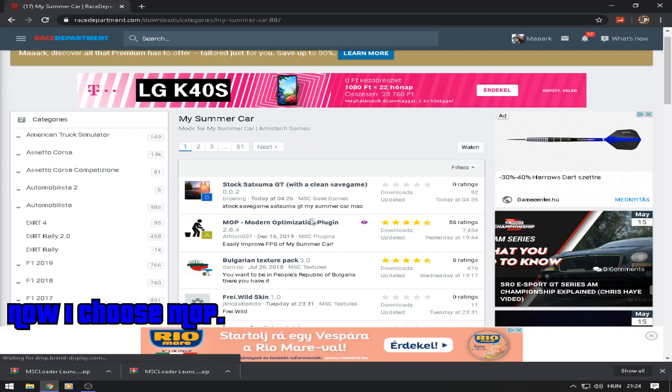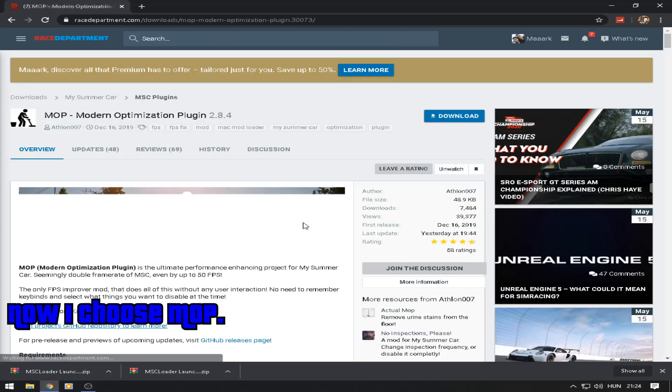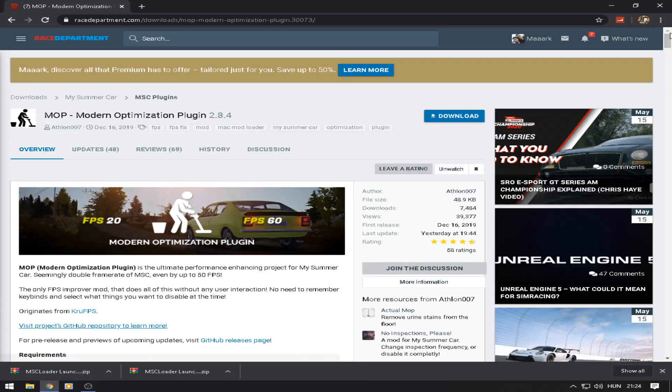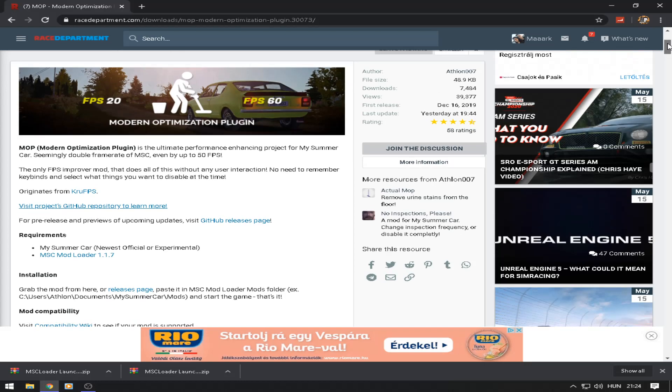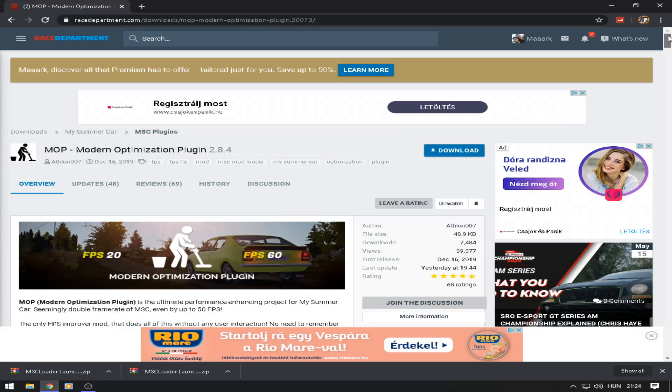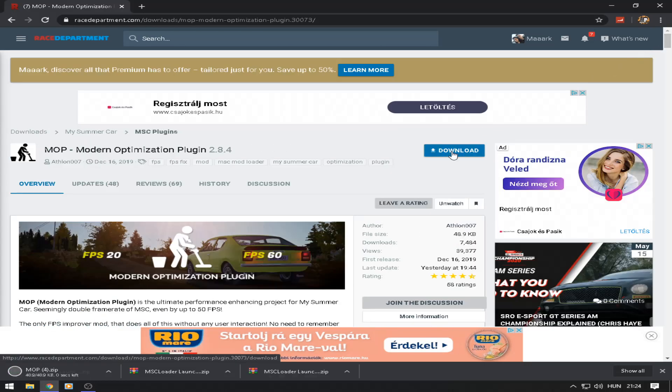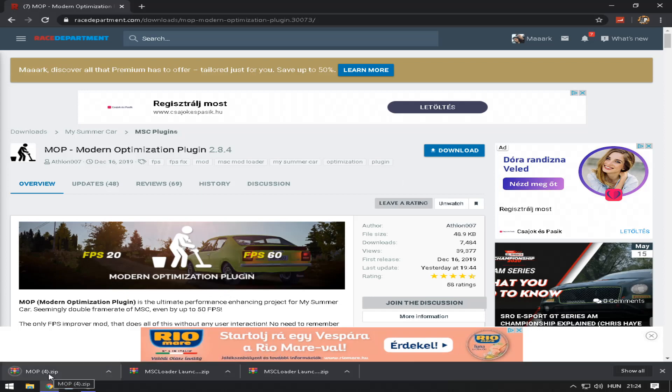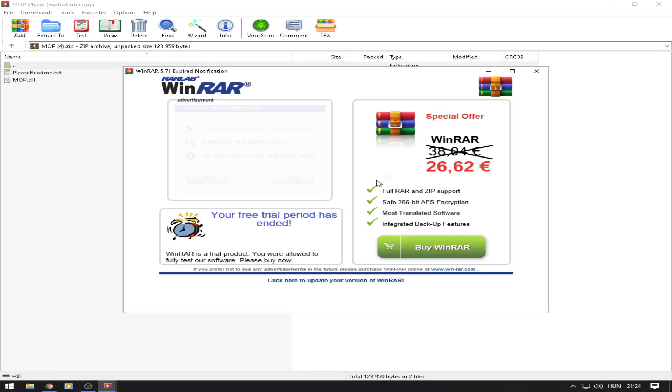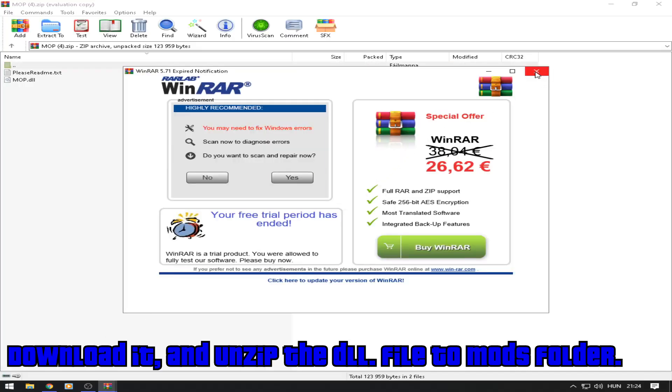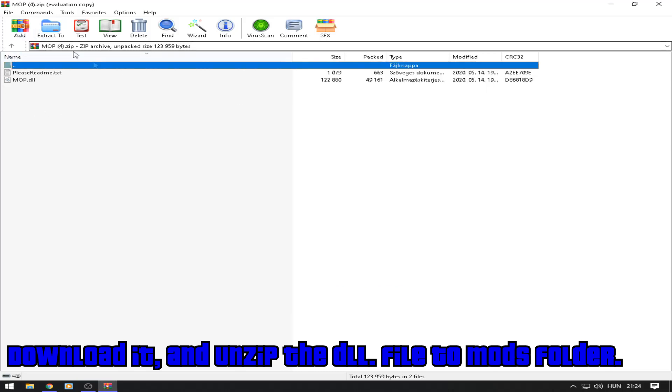Now I choose modern optimization plugin. Download it and unzip the DLL file to mods folder.